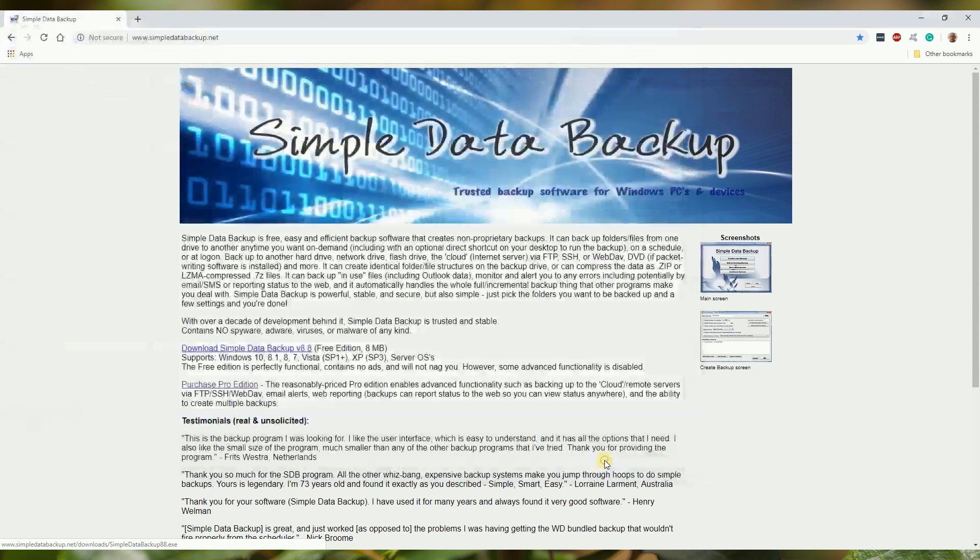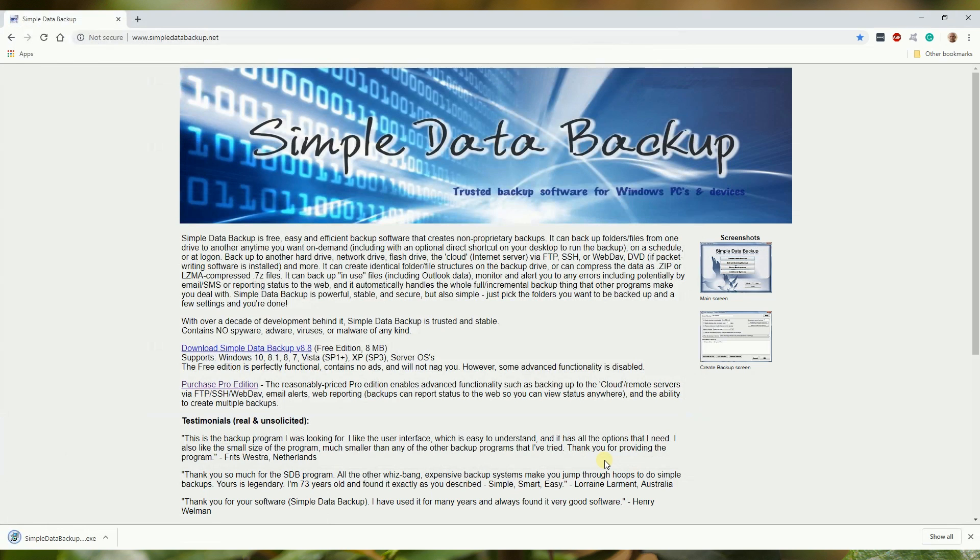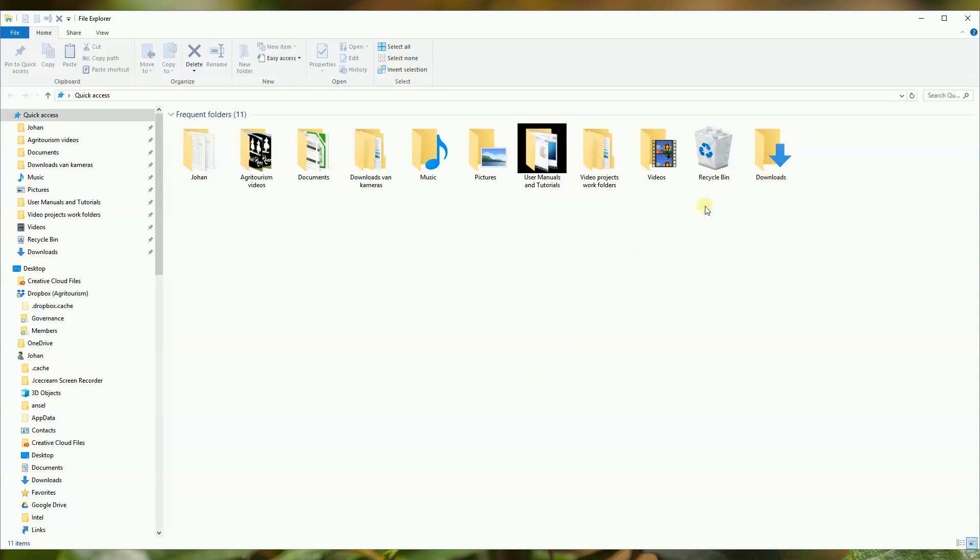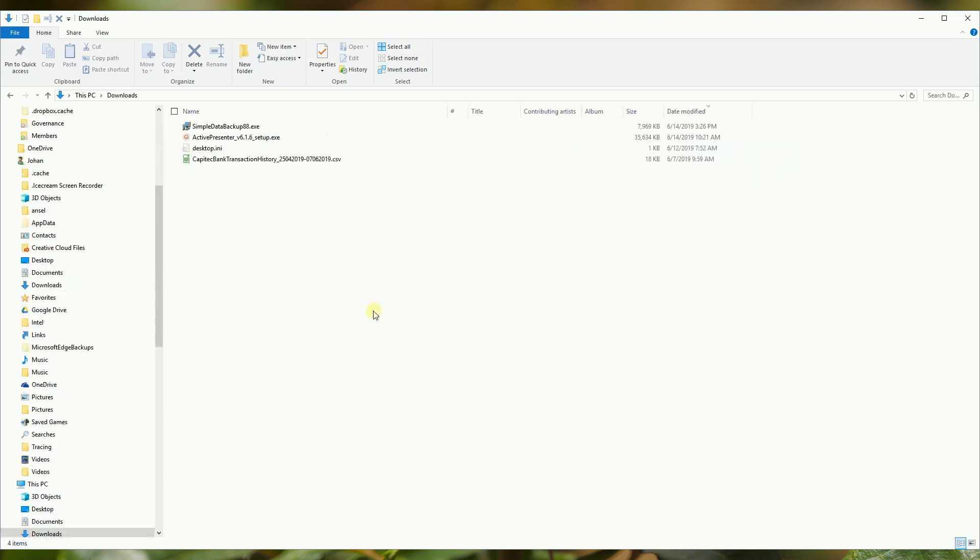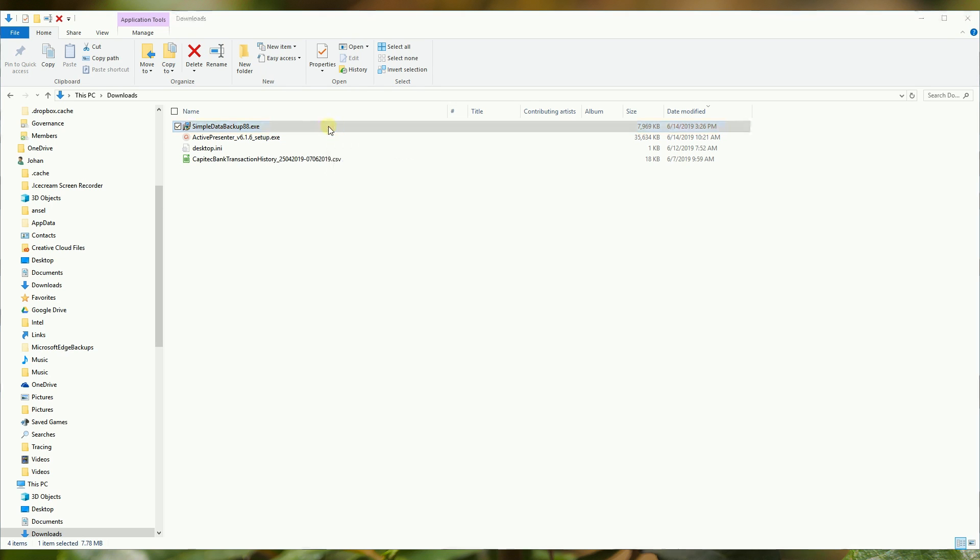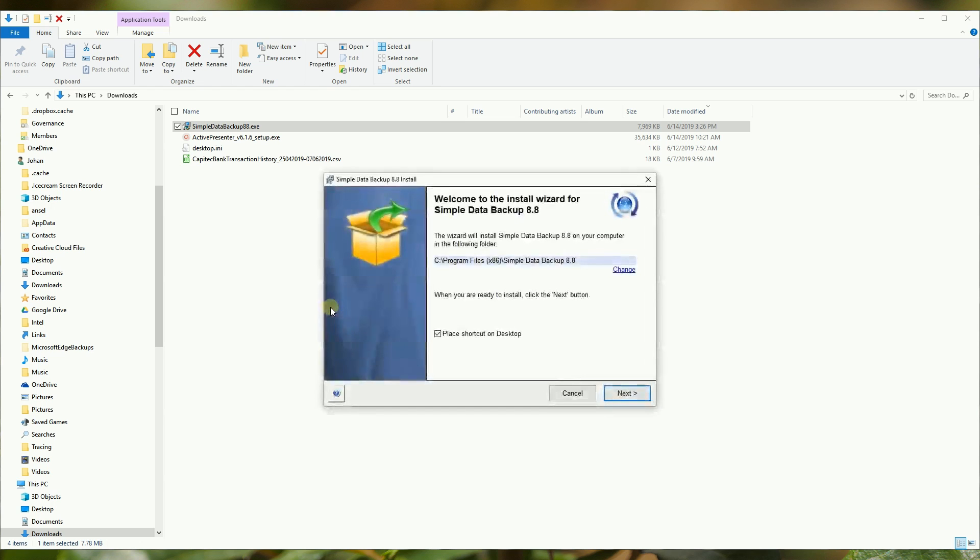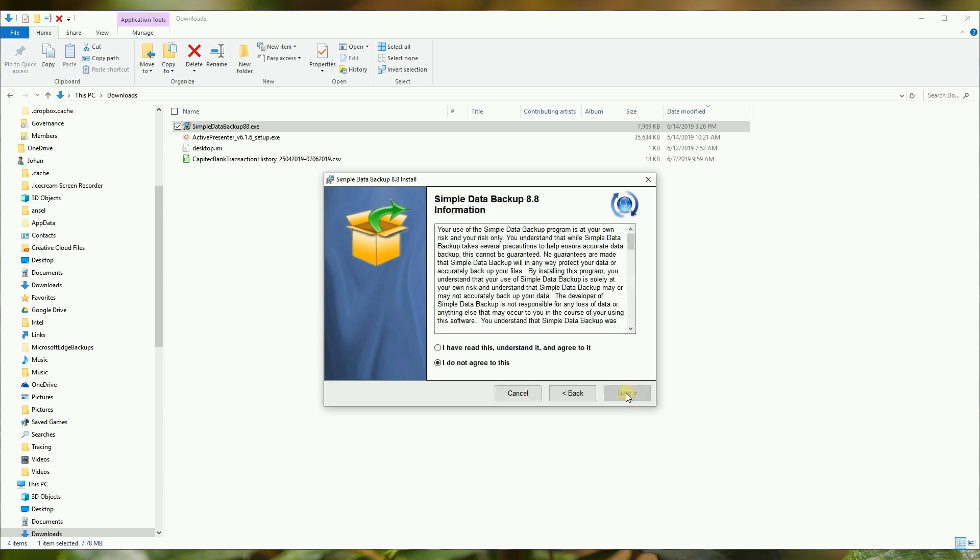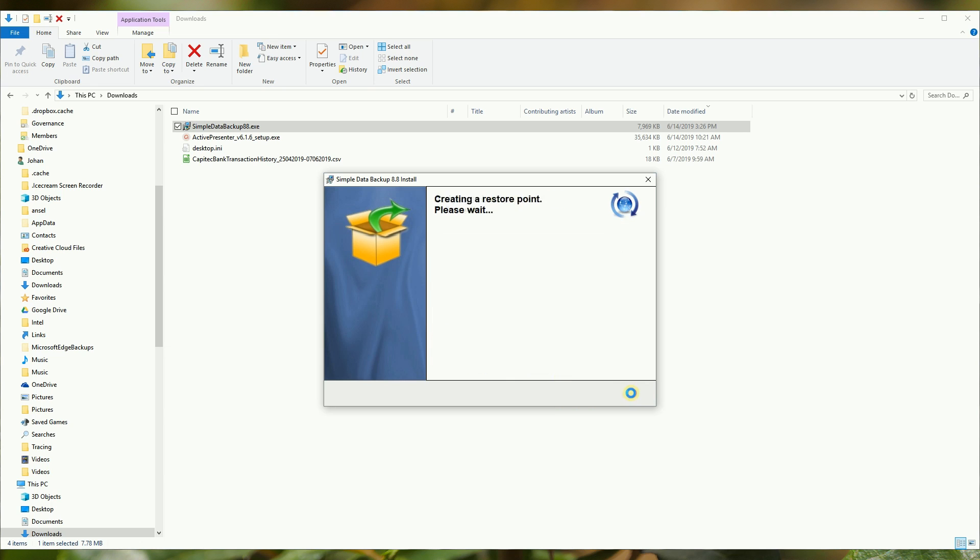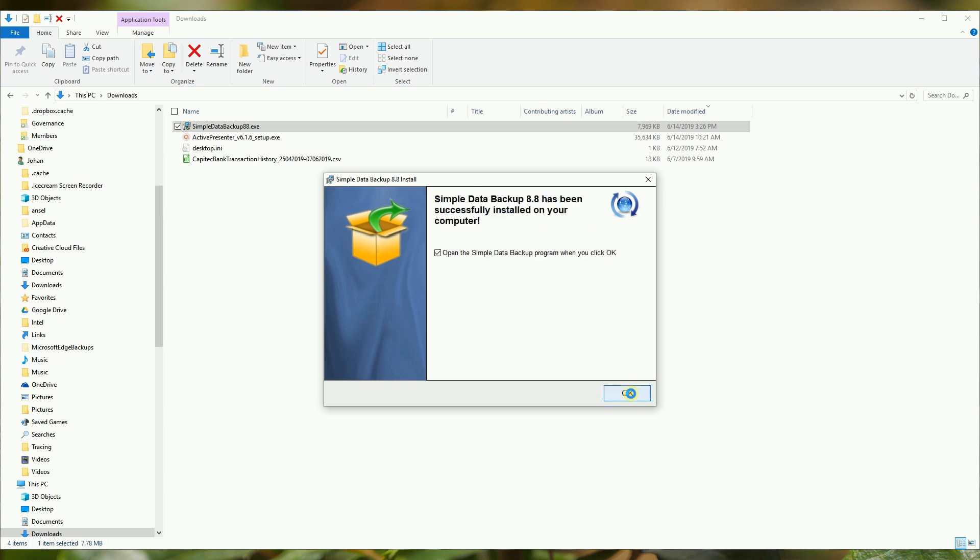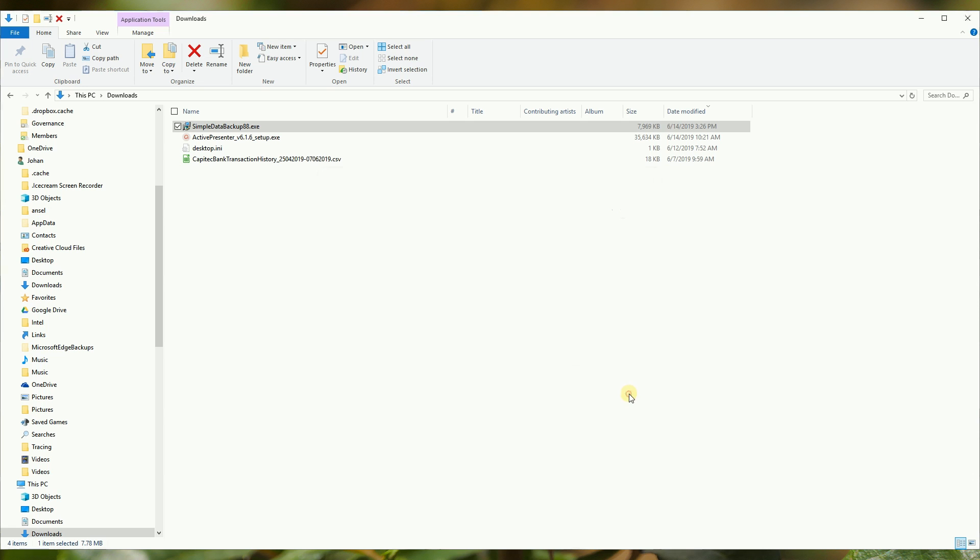This quick start guide will only focus on the free edition, which will be adequate for most home users. Go to your downloads folder in File Explorer and double-click on the installation file. Follow the instructions; the default options are recommended. After the installation, the program opens and you are ready to get going.